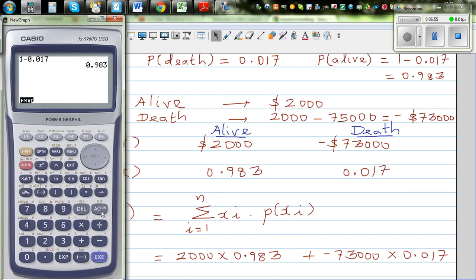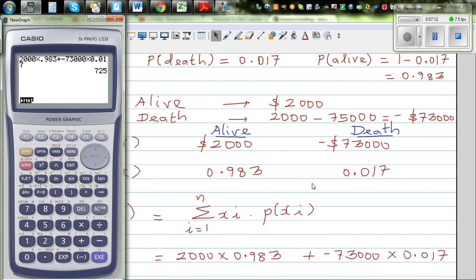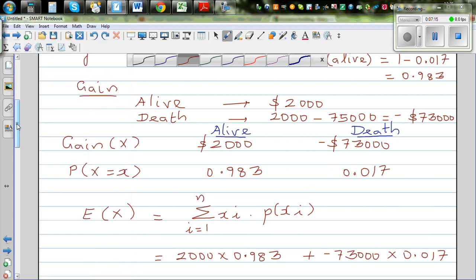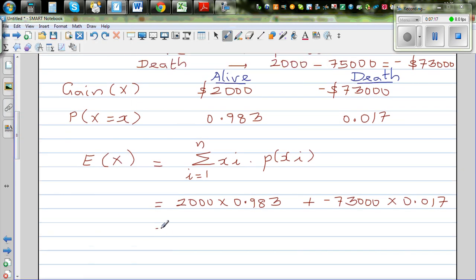Let's get the calculator out. So this is 2000 times 0.983, plus minus 73,000 times 0.017. The expected gain is $725. So the expected gain for the insurance company is $725.